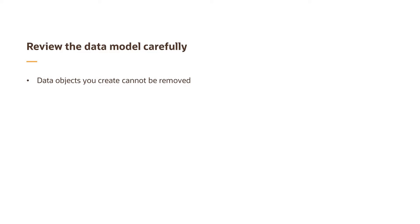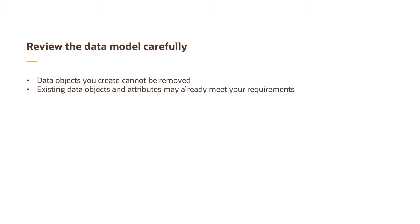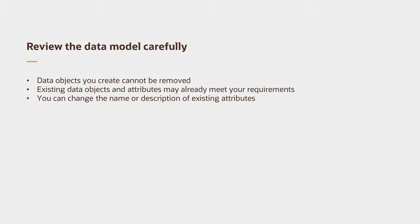Data objects that you create cannot be removed. Review your data model carefully. It may already have an object or attribute that can meet your requirements. You can also change the name or description of existing attributes in the data model at any time.